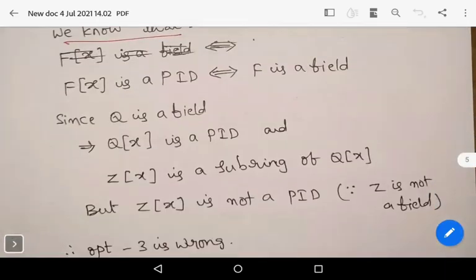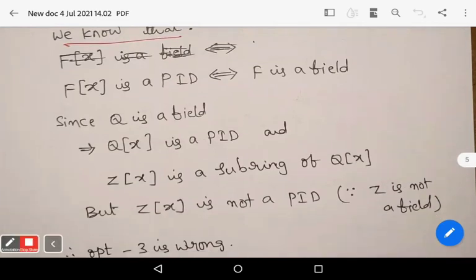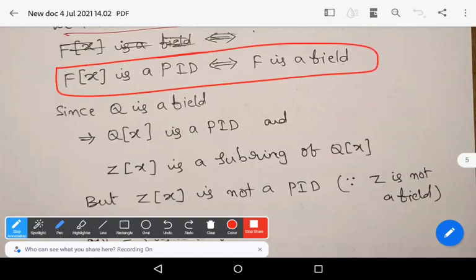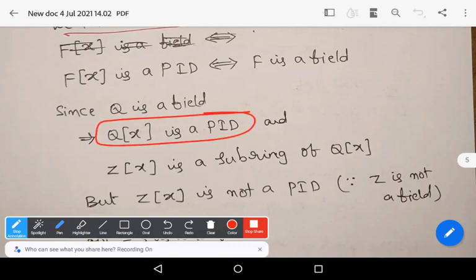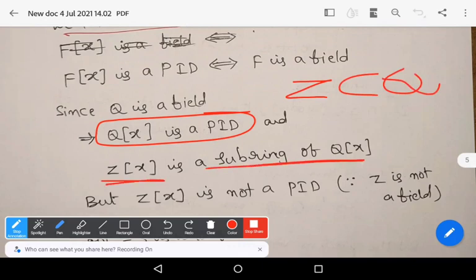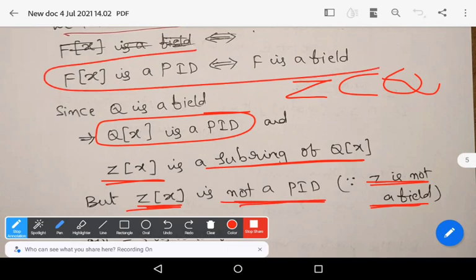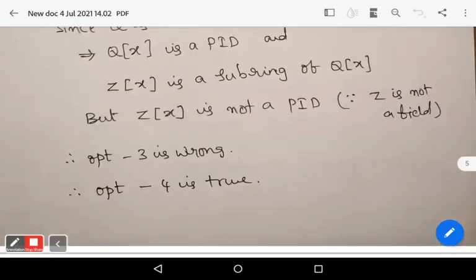For option three, we use the result: the polynomial ring F[X] is a principal ideal domain if and only if F is a field. Since Q is a field, Q[X] is a PID. Now Z is a subset of Q, so Z[X] is clearly a subring of Q[X]. But Z[X] is not a PID because Z is not a field. Therefore, option three is also wrong.